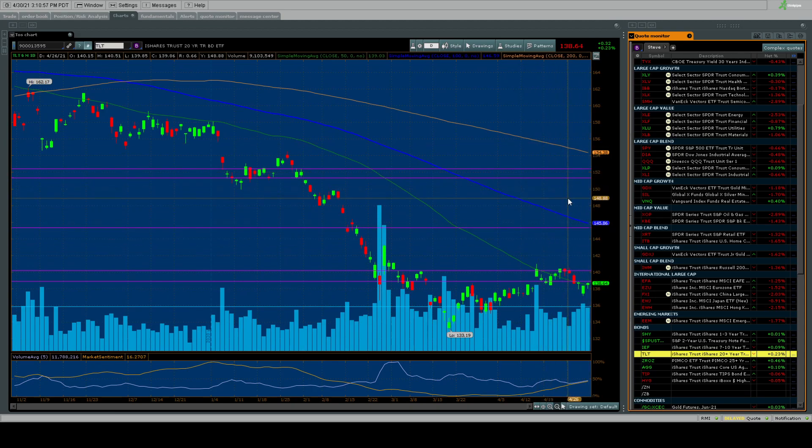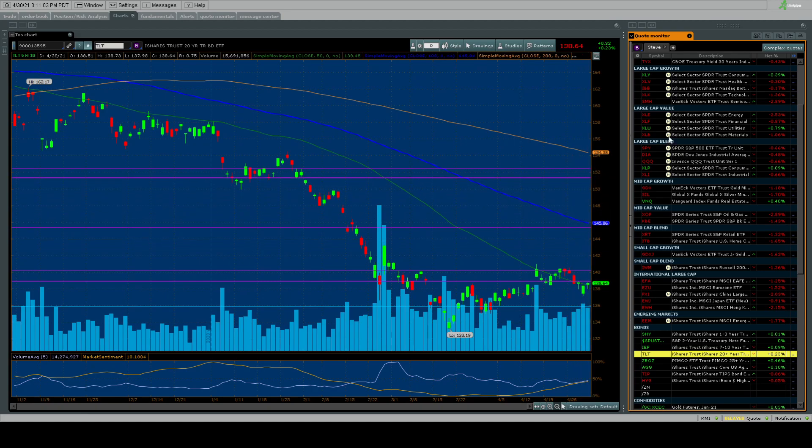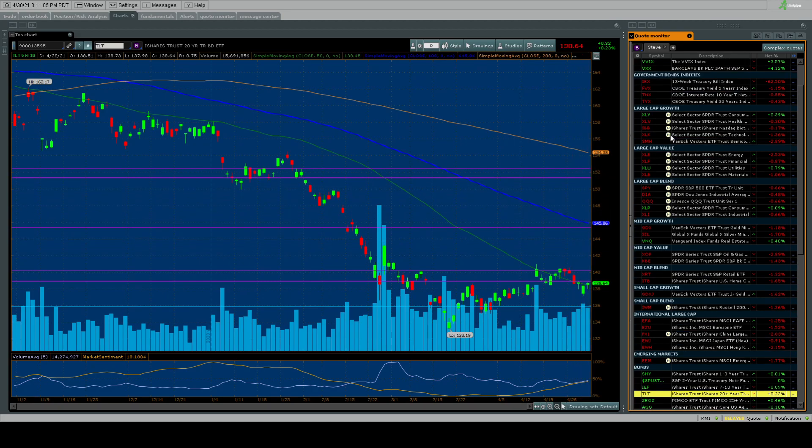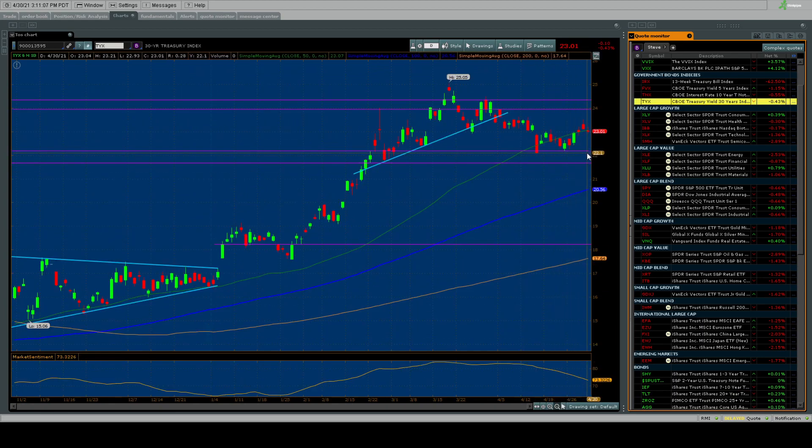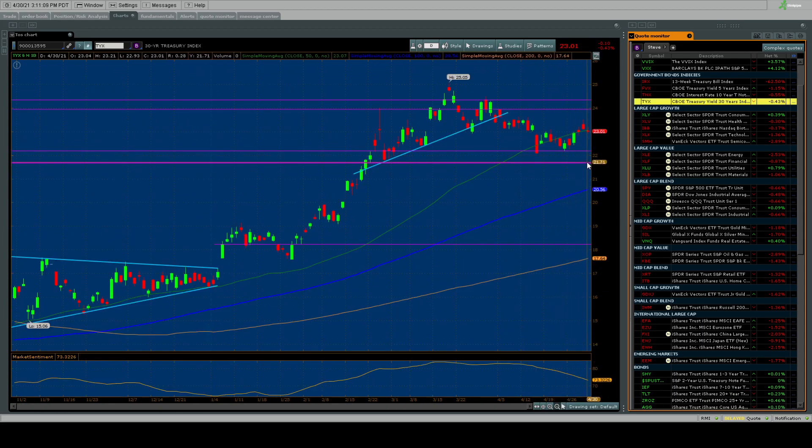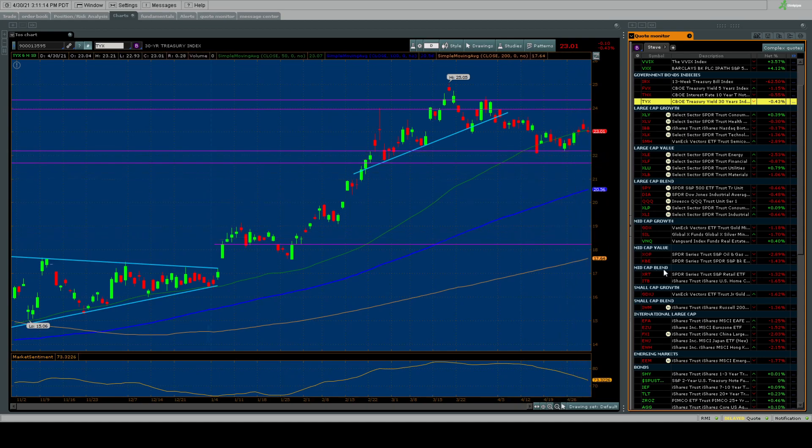We'll cover more of this on the Sunday chart show and what's going to happen? Those shorts are going to get squeezed out. They do not think bond prices can rise. Now if we look at yields if you prefer to look at yields you're looking somewhere in the 2.2 to low or high 2.1 percent range for a breakout there and then a move lower.